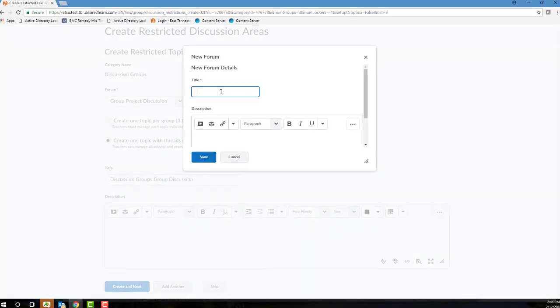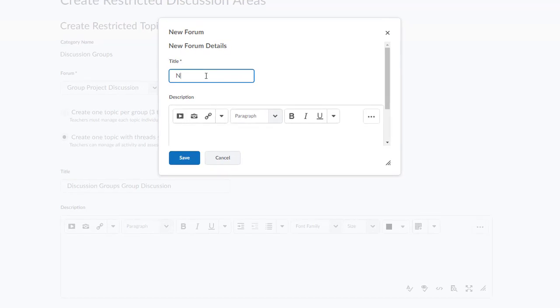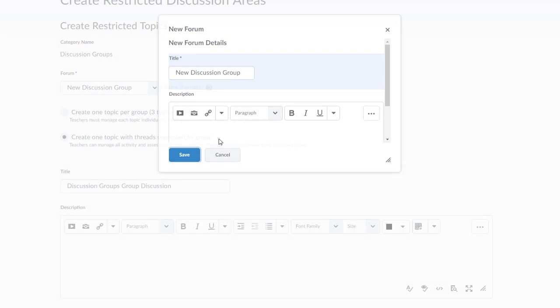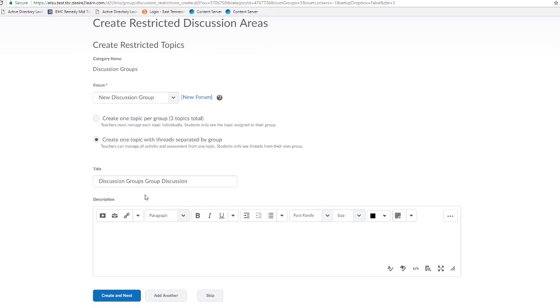and then I'll give my forum a name, and then click Save. We'll configure the additional details, such as dates and other options, in the Actual Discussions tool.